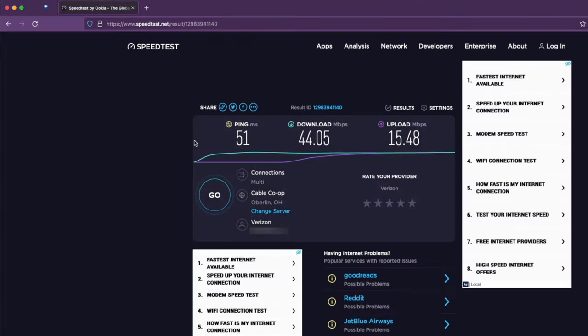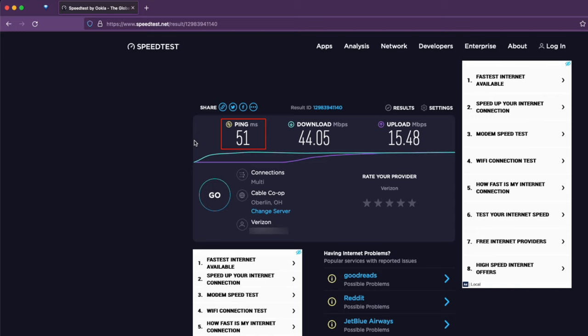For the sake of comparison, I went upstairs to run a speed test just so you could see the difference in ping, download, and upload speeds. The ping is quite better in this case, being 51 compared to the 60s as we just saw. The download speed is much better, we're roughly 5 times faster upstairs than we were in the studio.